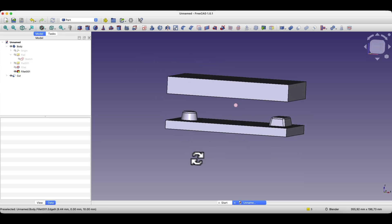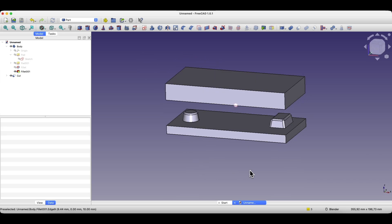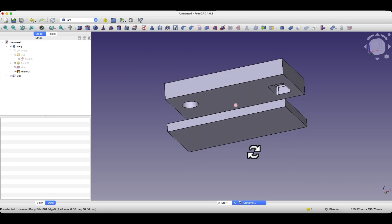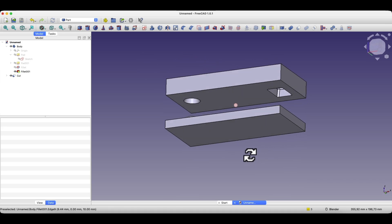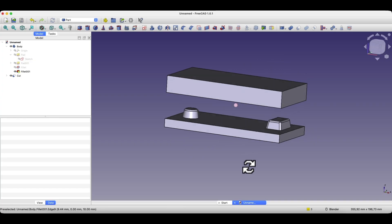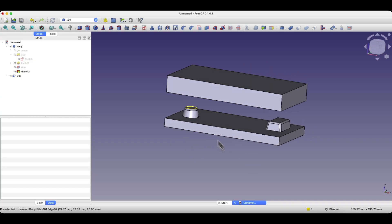This is how you can create a negative of a part in FreeCAD, and this workflow can be very useful in some scenarios. Thank you for watching and please subscribe to this channel.